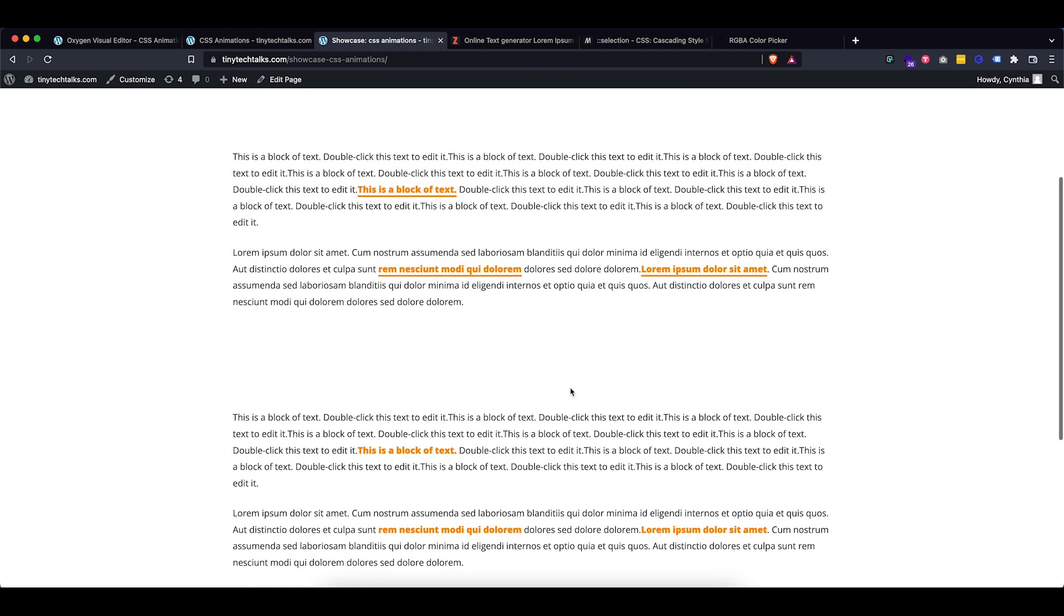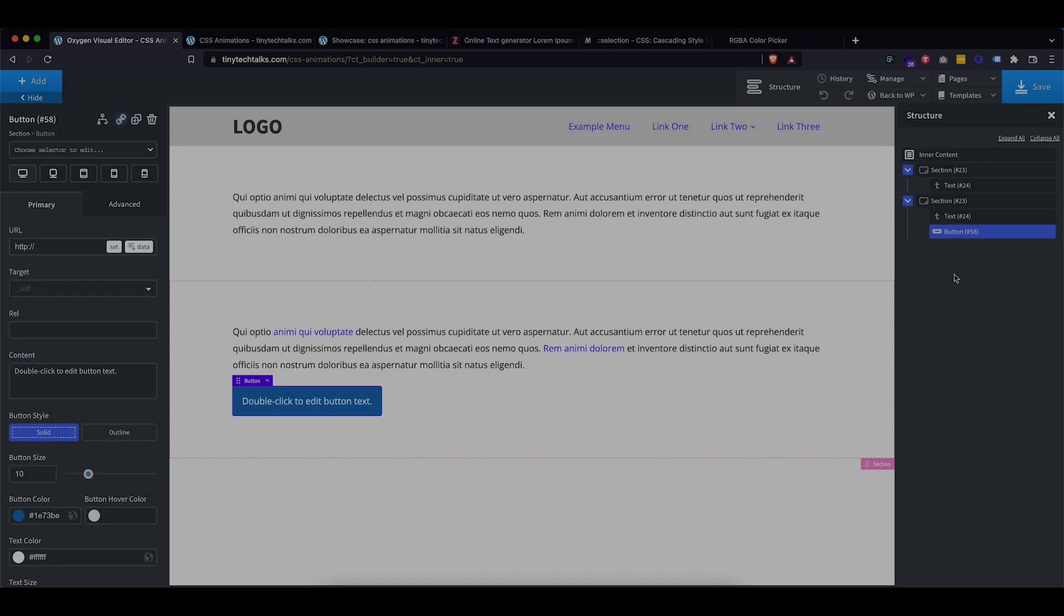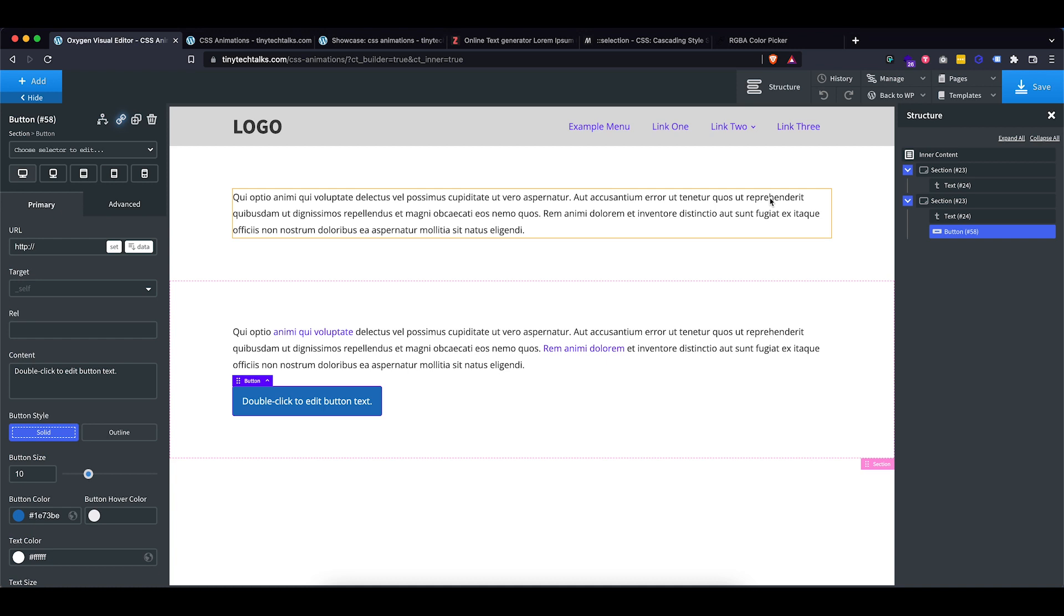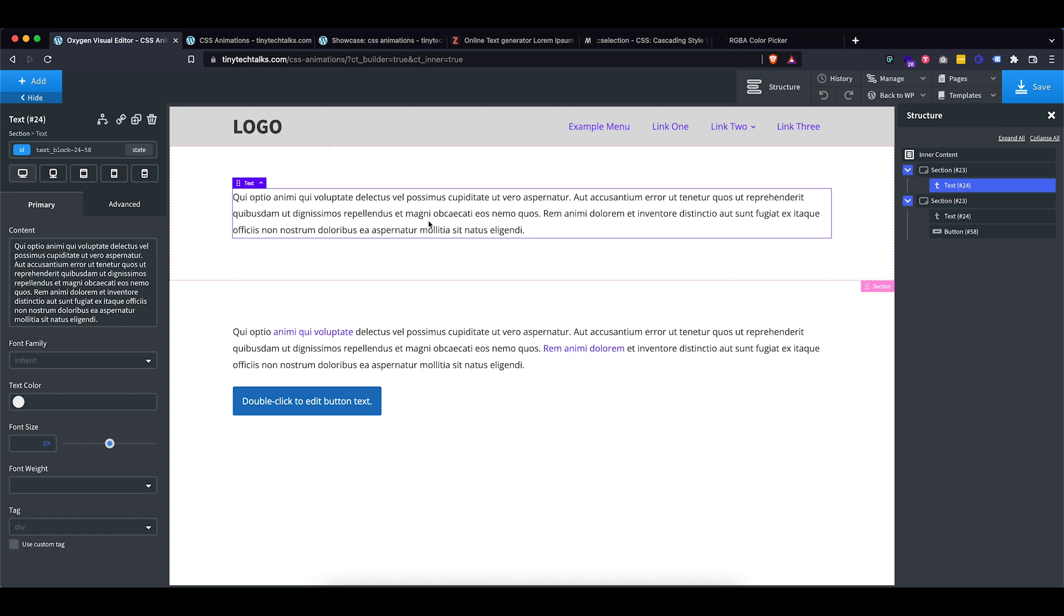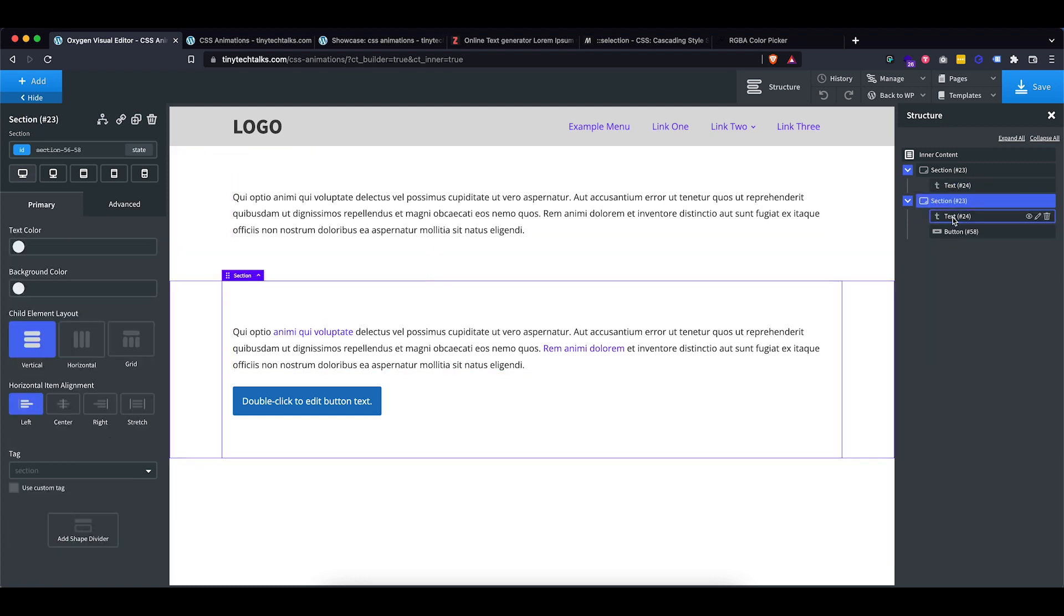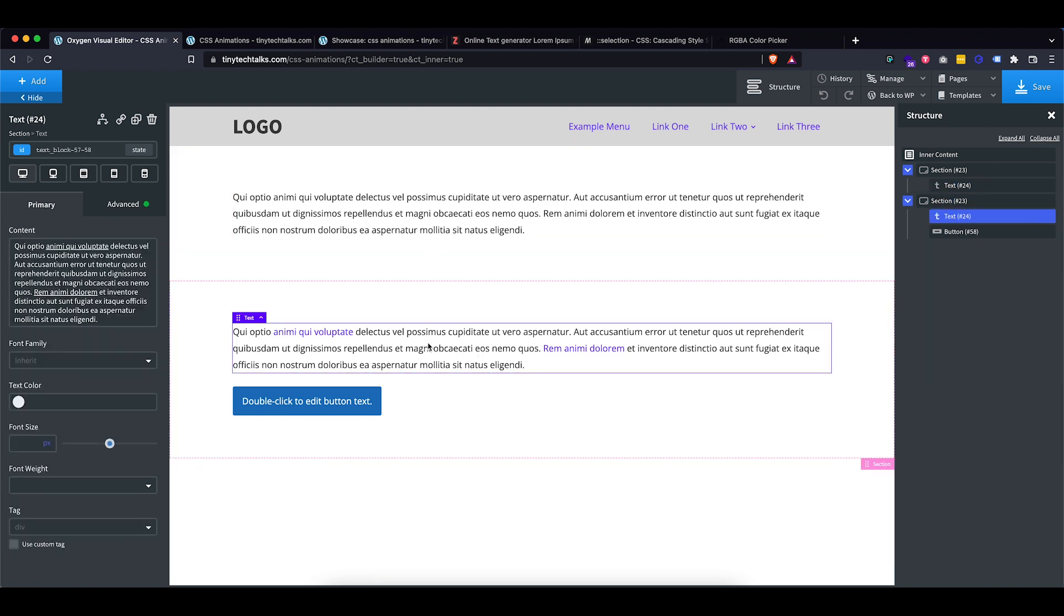So let's go ahead and jump over to Oxygen. I've opened up Oxygen and I already inserted two sections. First one has just a normal text element inside of it and then the other section has a text element with some links inside of it and a button.